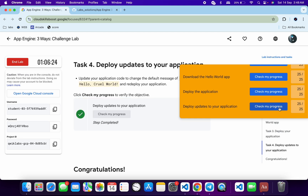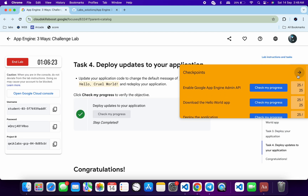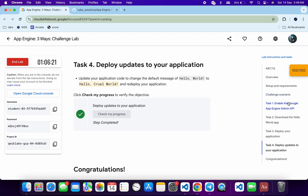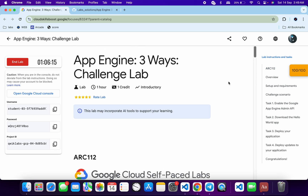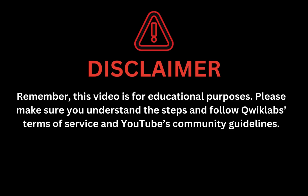It's finally done. You can review all the tasks and understand what each process does. I hope you liked the explanation for completing this lab. If you have any doubts, please let me know in the comment section. Thanks for watching and have a good day. Remember, this video is for educational purposes — please make sure you understand the steps and follow the QuickLab terms and services and YouTube community guidelines.